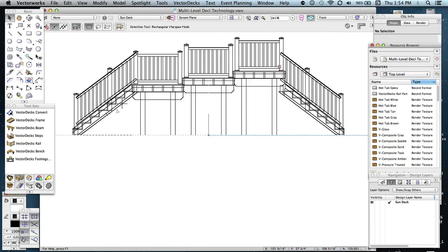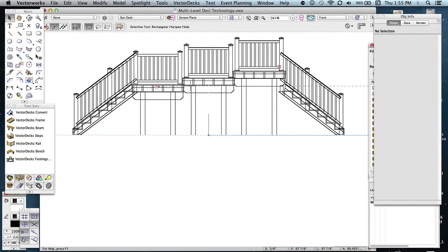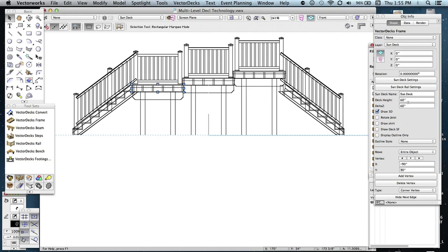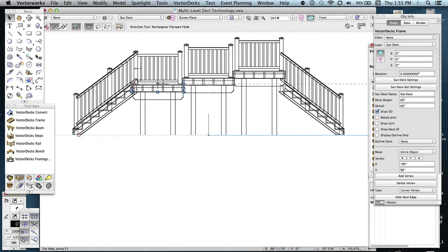And you'll see that the steps appear properly on this side, because it took information from this sun deck. The sun deck basically said, this frame says I'm 60 inches. Also, the delta Z is set at 60, so it knows land down at this point and start up at this point.